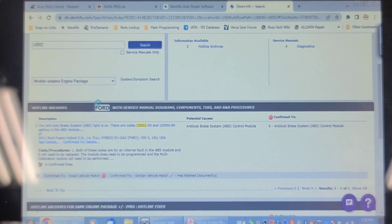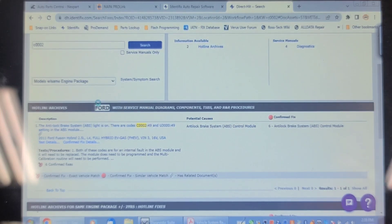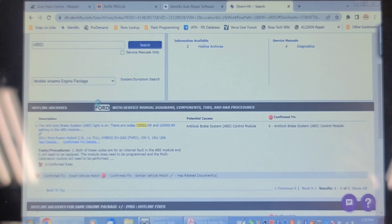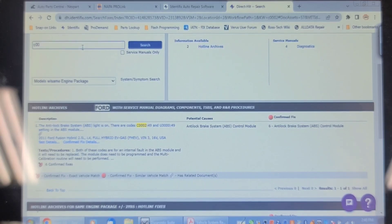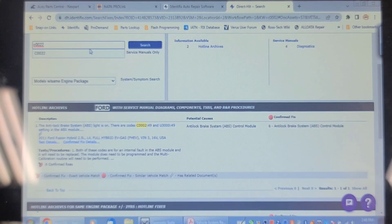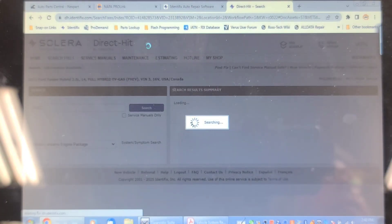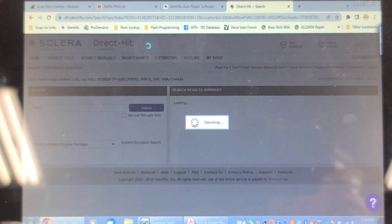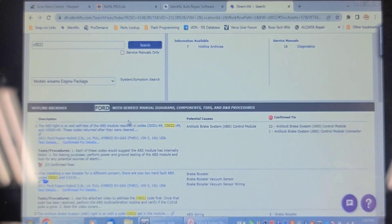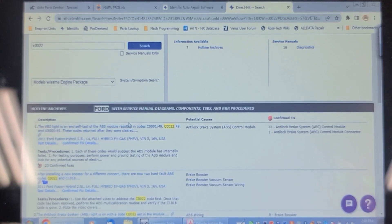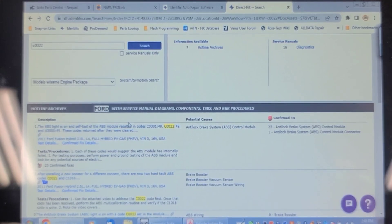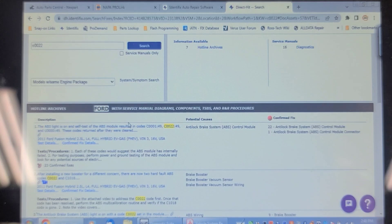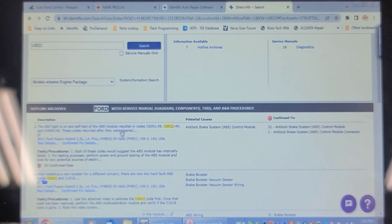So here's one case on Identifix for the C triple zero 2-49 and the U-3000-49, which I have. And the suggested fix is the ABS control module itself. Let's check the other codes. C triple zero 0-22. C triple zero 1, it's 22-49. Codes return. Each of these codes would suggest the ABS module has internally failed. For testing purpose, from power and ground testing of the ABS module, look for any potential sources. Oh boy.